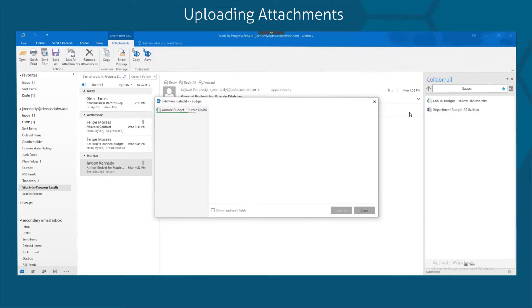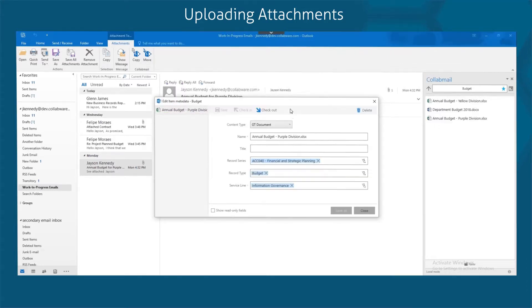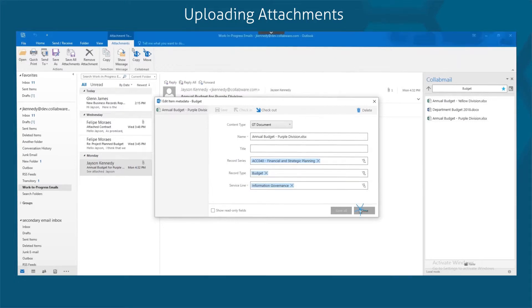Collabmail will upload it to the records repository and present the information panel. Simply update and save or close the information panel. Attachments work just like the emails.